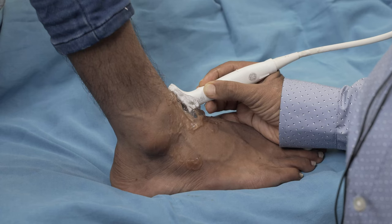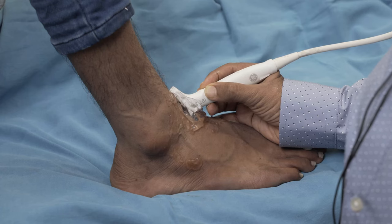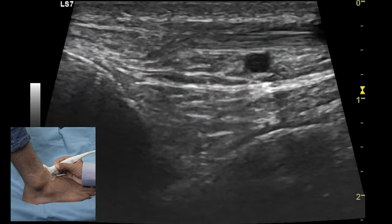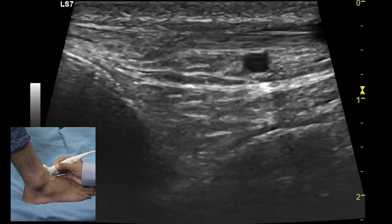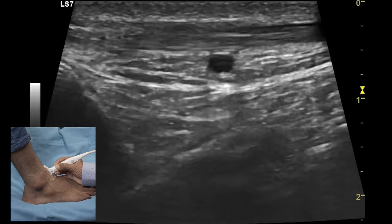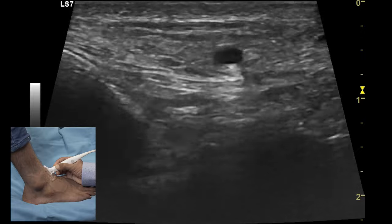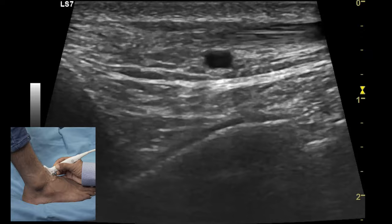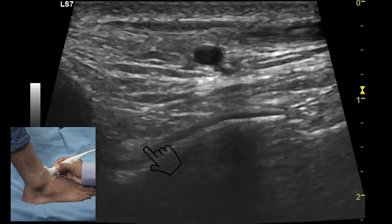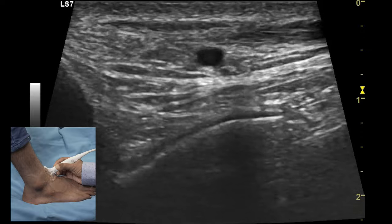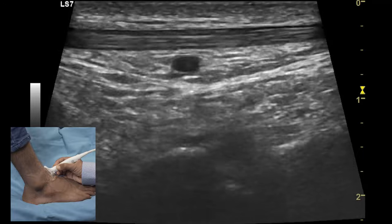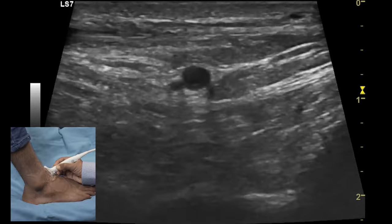The anterior tibiotalar joint space is examined by connecting the talus with the lower end of the tibia when the transducer is parked in the longitudinal plane. One can identify the anterior talofibular joint space which usually does not contain any fluid but is filled with fat which distends the joint capsule superiorly. On top of this structure you can see the extensor tendons.